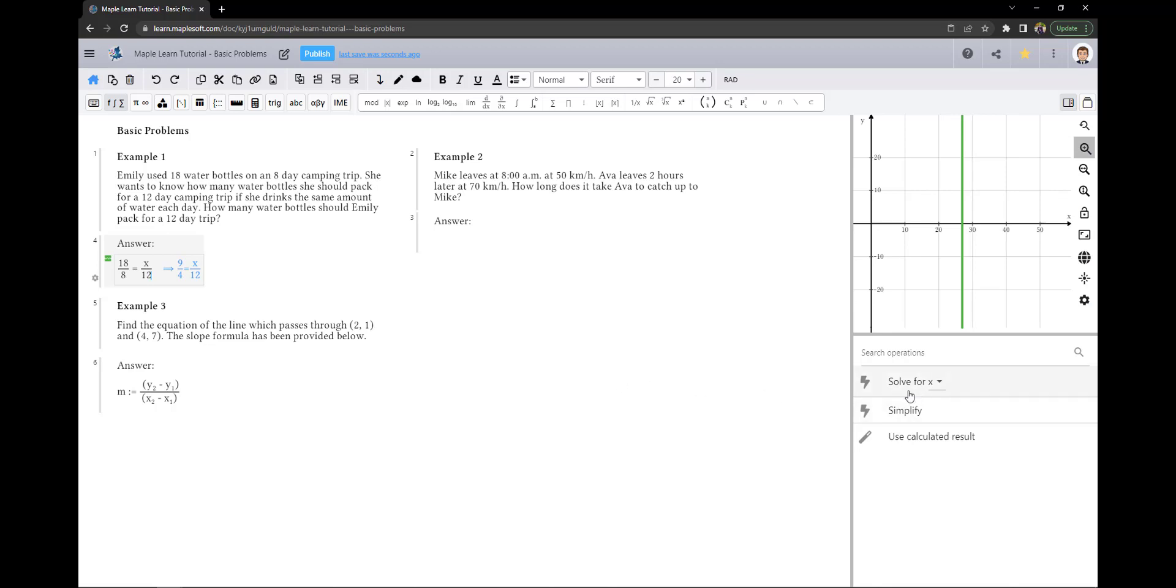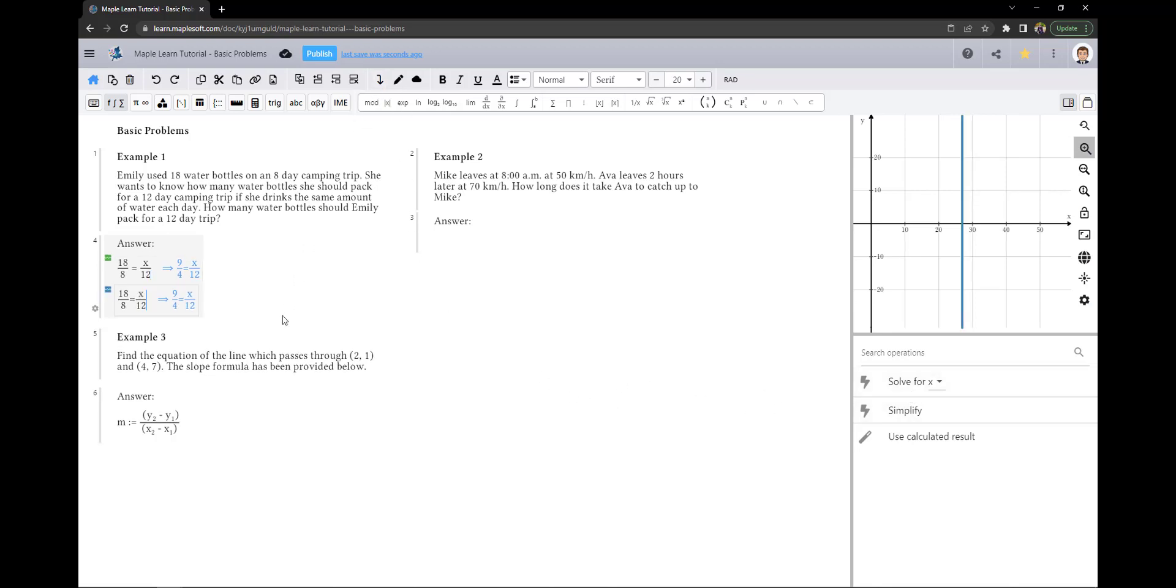This is equal to the number of water bottles she needs on a 12-day trip over 12 days. I could use the context panel to solve this problem, but instead I am going to use copy down to seamlessly work through my problem in MapleLearn.